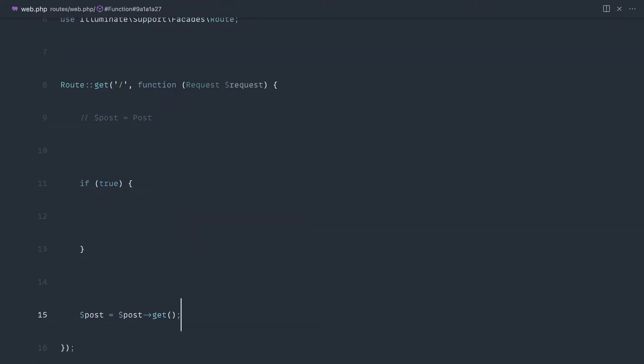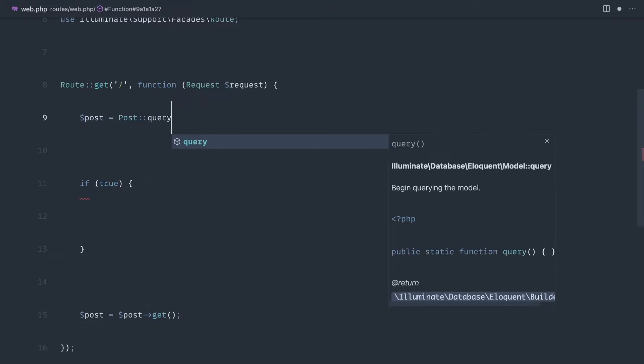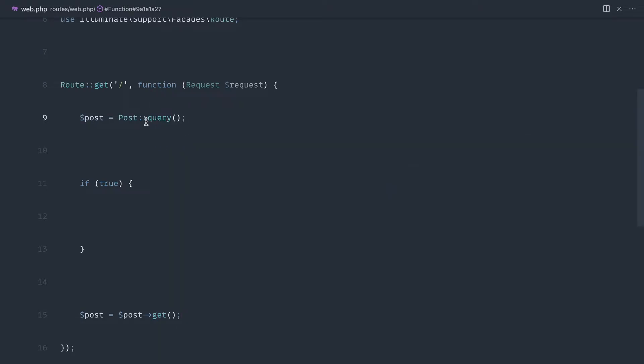So it really depends, but at least now you know you've got the option. So you can say post query because you don't have any need to scope this by the slug or anything like that, first of all,